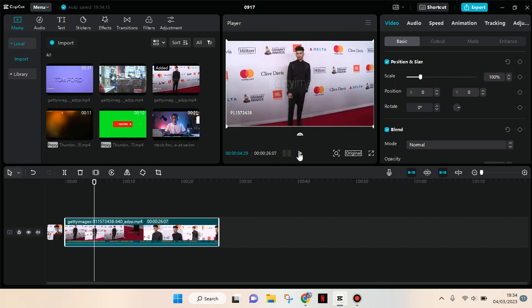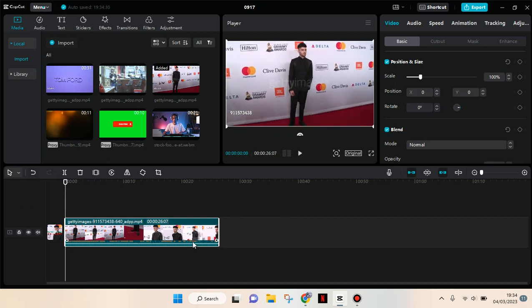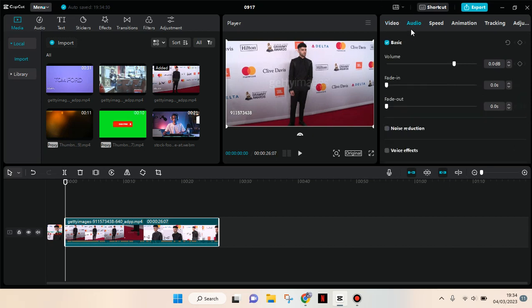And I want to use the noise reduction in CapCut PC, so just click on the clips and then here at the right panel go to the audio and then here you'll find a noise reduction option so just click on this checkbox to turn it on.